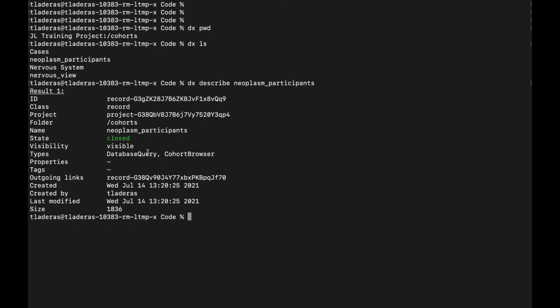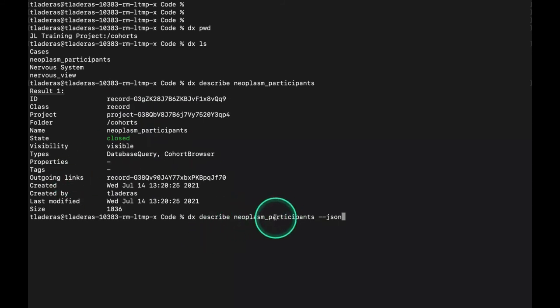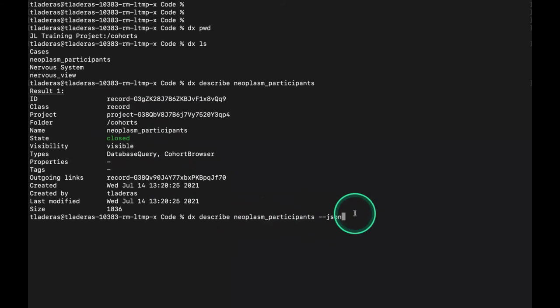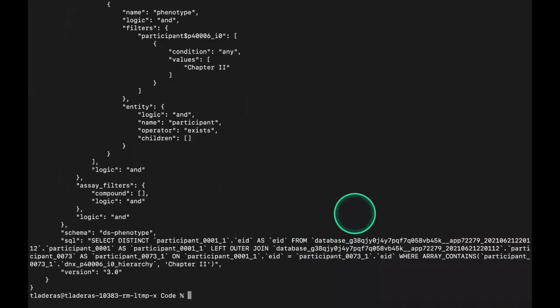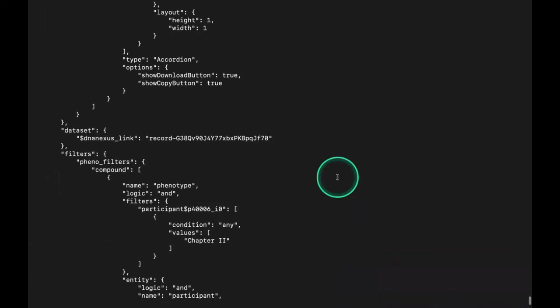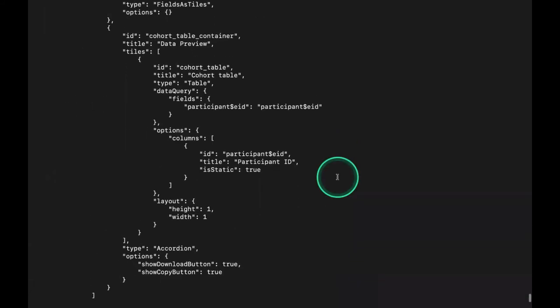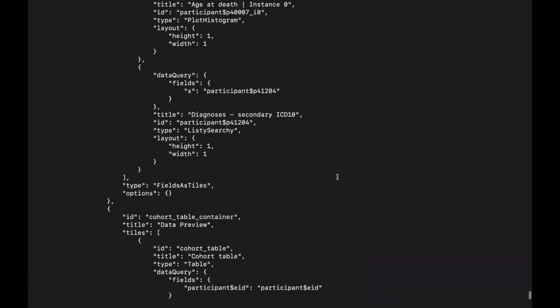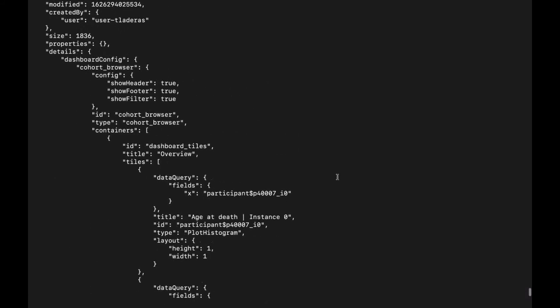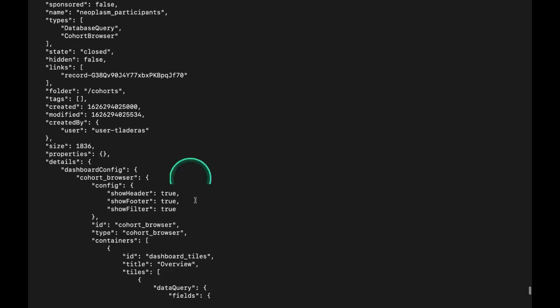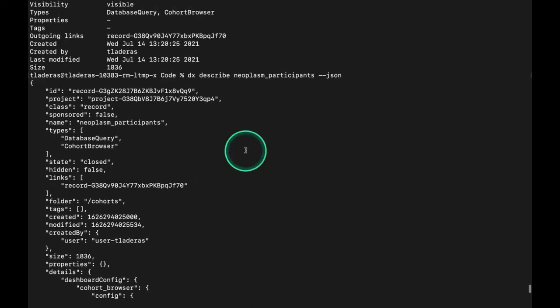If I wanted to return it as JSON, I can do dx describe neoplasm_participants dash dash JSON. This is a big information, but you can see that there is all sorts of information about this particular file, not only the file ID and project.